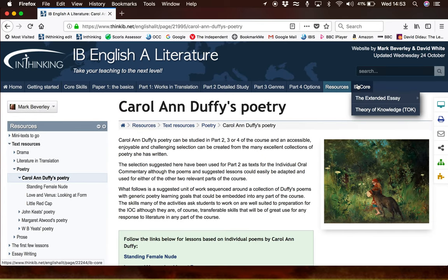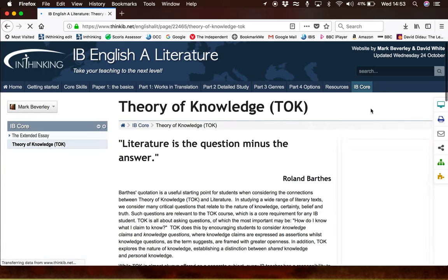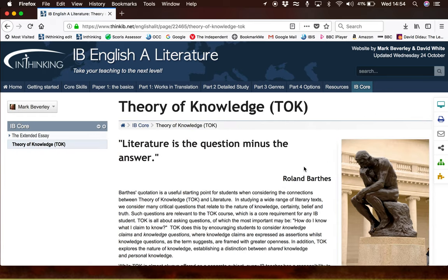At the back end of the site, we have a couple of areas to do with what it would mean to take an extended essay in this subject, as well as some suggestions about how you might implement theory of knowledge in and through this course.